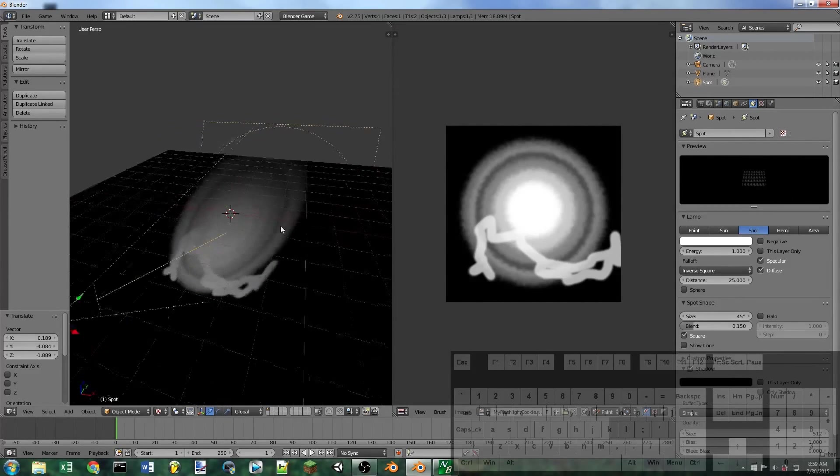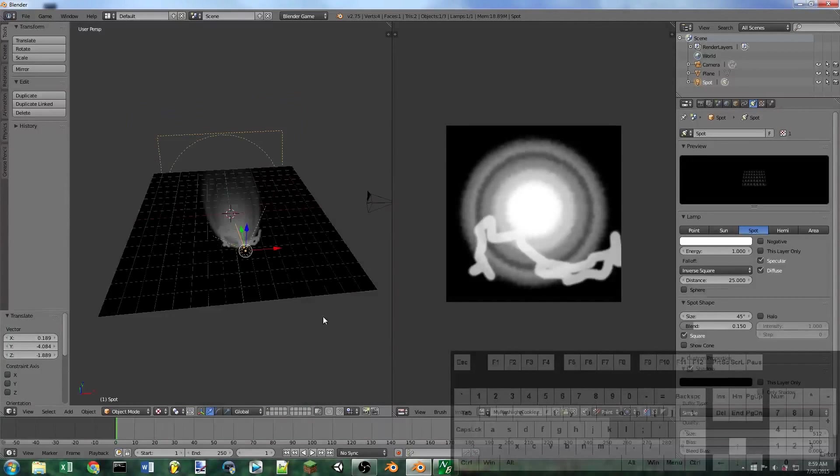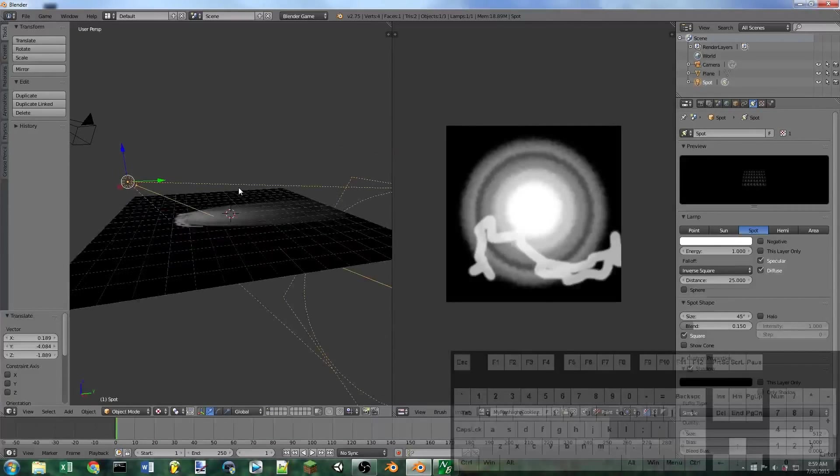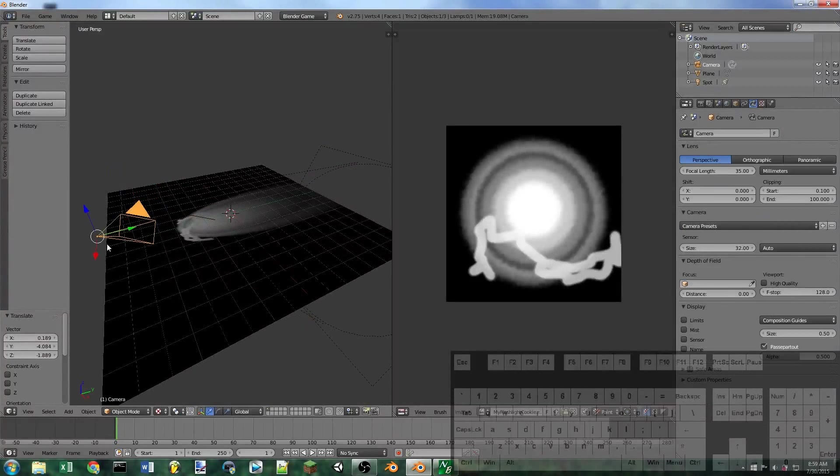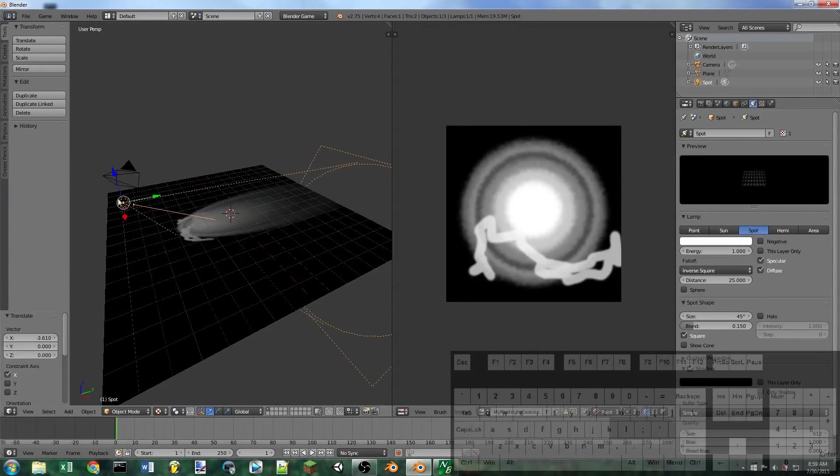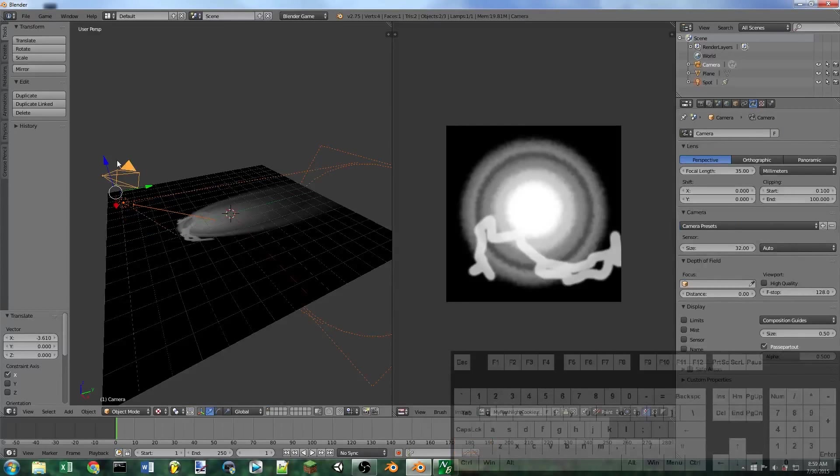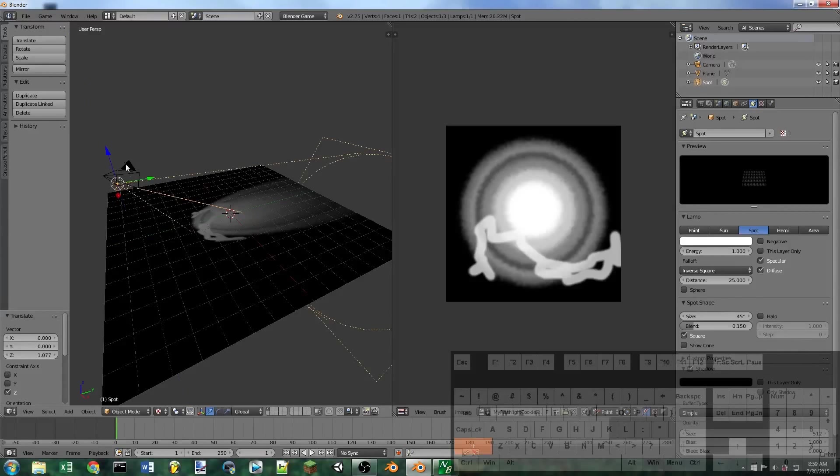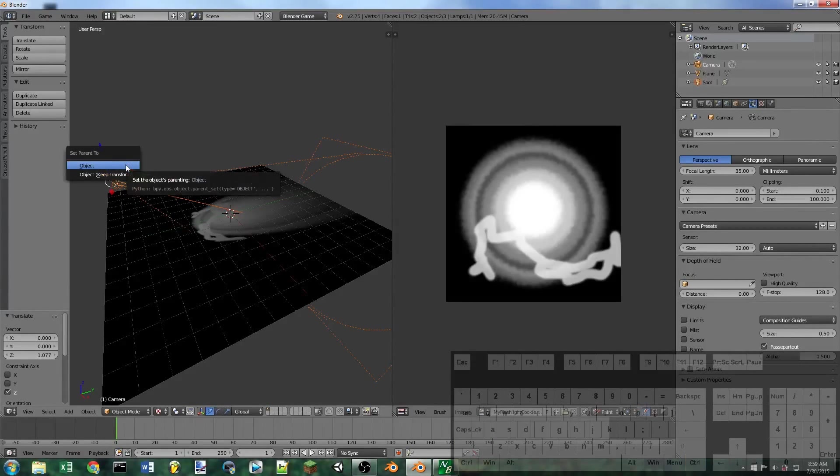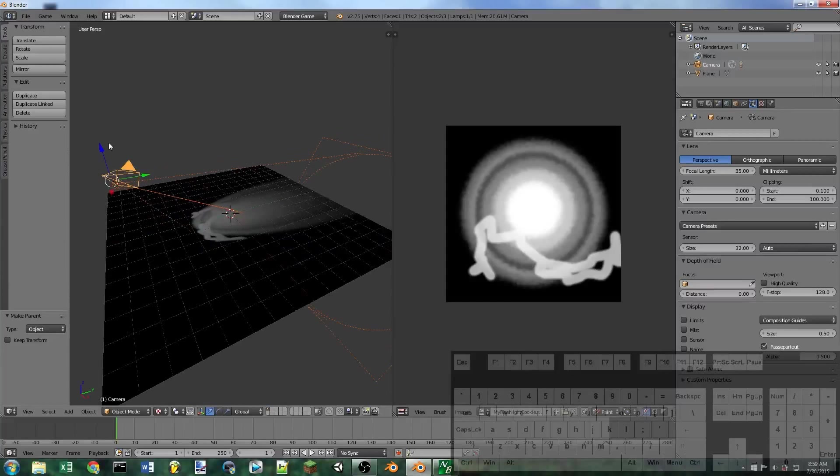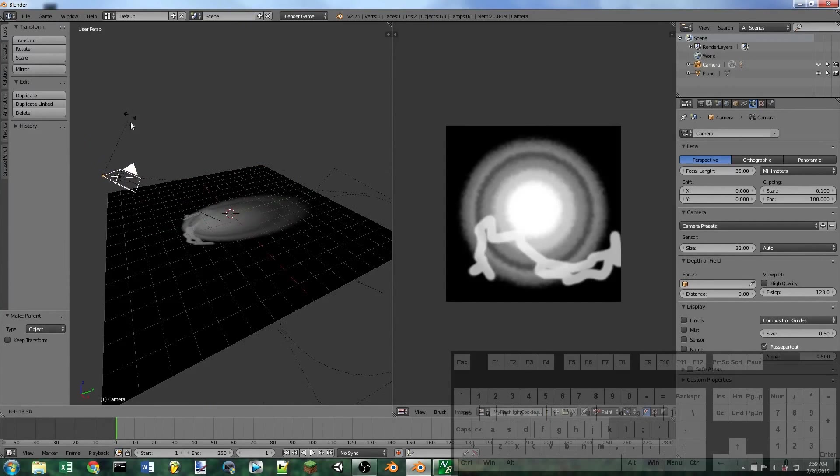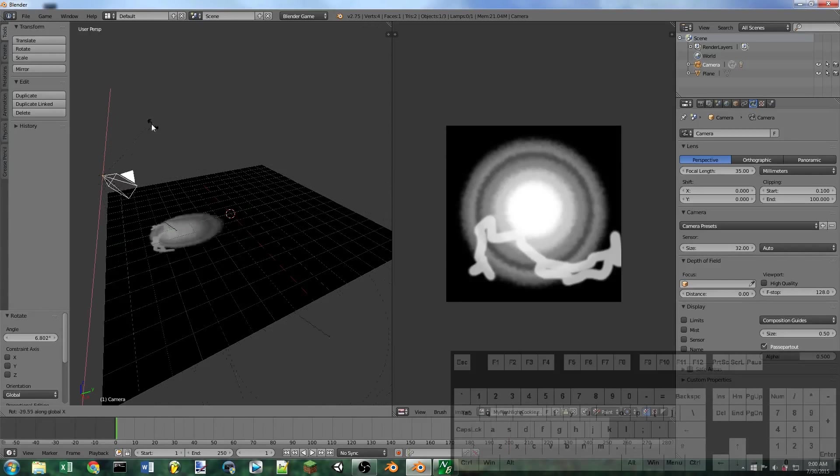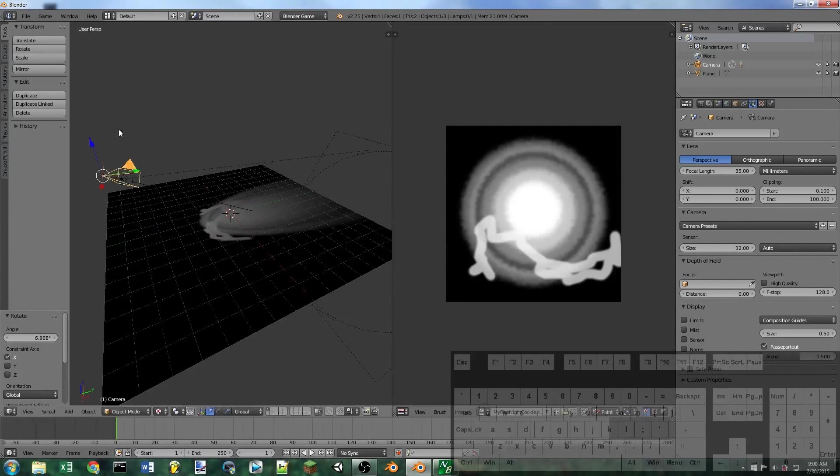The only thing left to do if you want this for a first person shooter would be to parent this lamp to your camera or player, however you want to go about doing that. So you would just shift select your player and then hit Control P, set parent to object. So that then whenever your player looks around with this camera, the flashlight follows it.